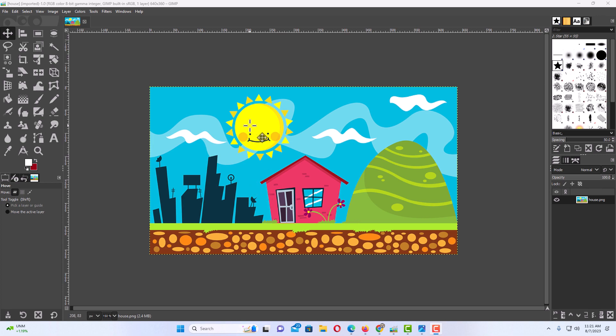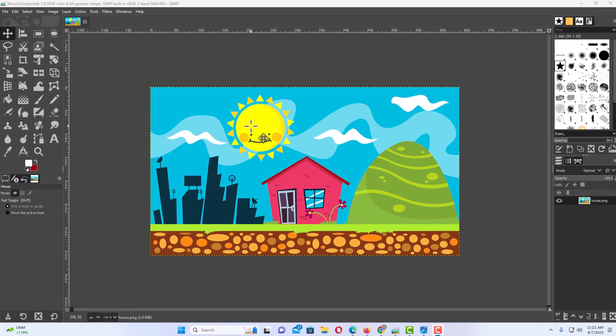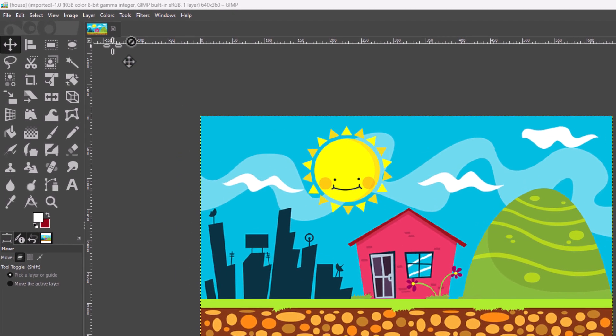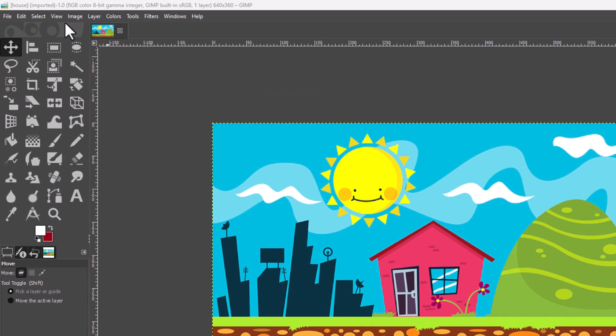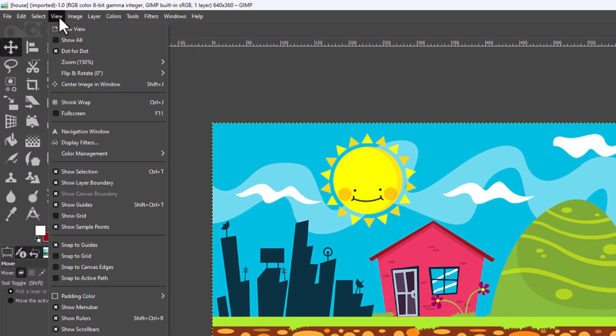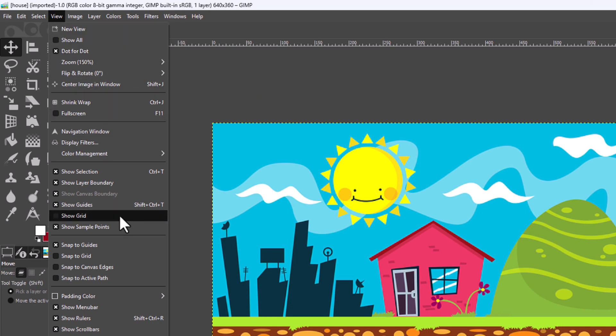Then the next thing you want to do is go up to the top and click on the View tab. Then go down toward the very bottom and you can see right here Show Rulers.